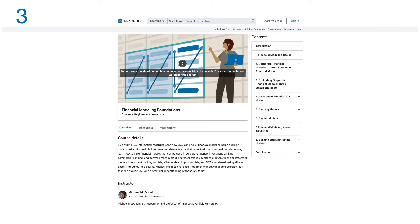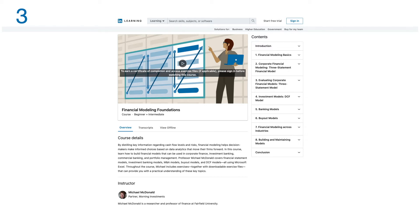By distilling key information regarding cash flow levels and risk, financial modeling helps decision makers make informed choices based on data analytics that move their firm forward. In this course, learn how to build financial models that can be used in corporate finance, investment banking, commercial banking, and portfolio management.